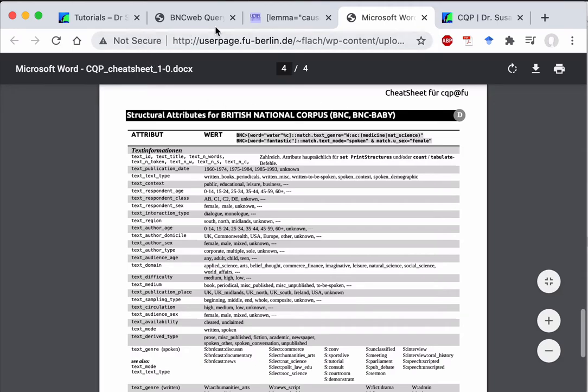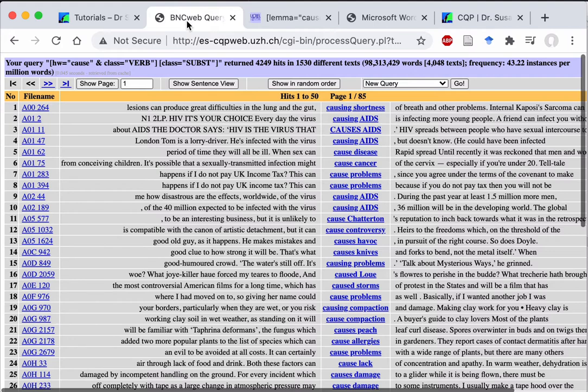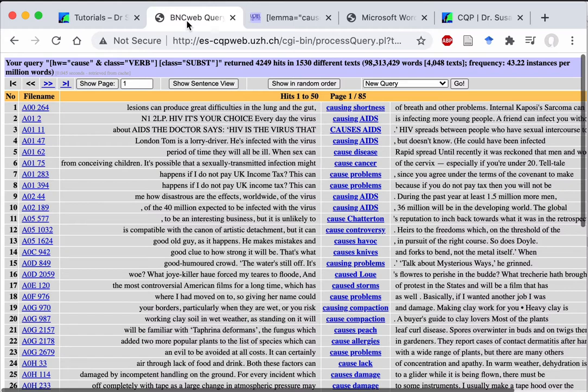So why should you use the CQP syntax at all? It is true, it is a bit more complex than the simple language. But the simple language is not that simple when you first start, so you will have to learn a query language anyway. Also, the simple syntax is much less powerful for more advanced searches. Although for most introductory purposes, the simple language is probably enough.